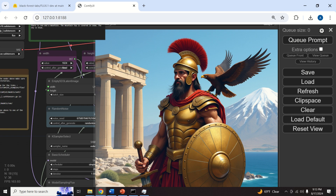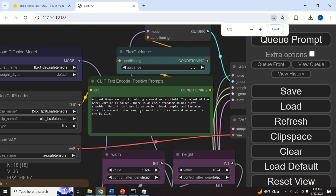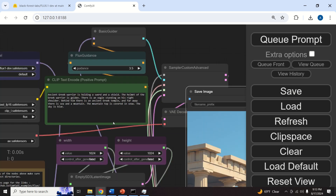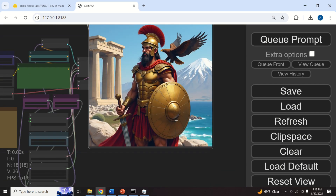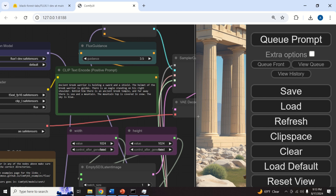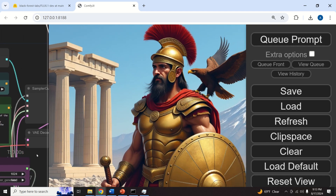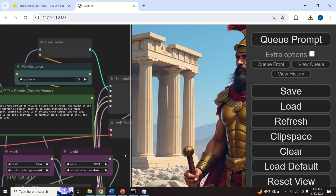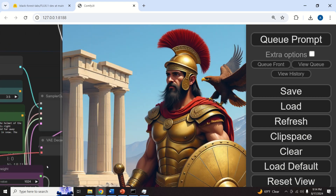What you can see here is an image that I generated only by using a text description. You can see the text description that generates this image: 'Ancient Greek warrior is holding a sword and a shield.' This is obviously an ancient Greek warrior holding a sword and a shield. The helmet of the Greek warrior is golden. There is an eagle standing on his right shoulder. Behind him, there is an ancient Greek temple.